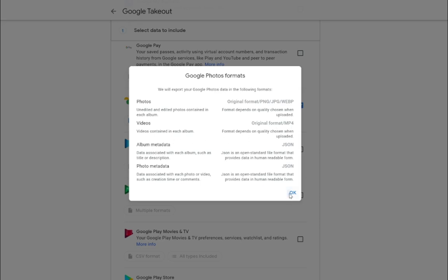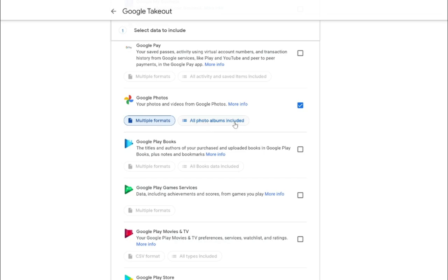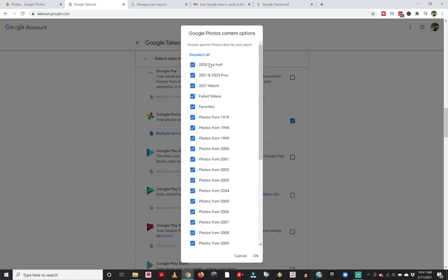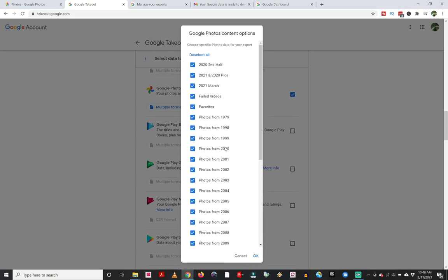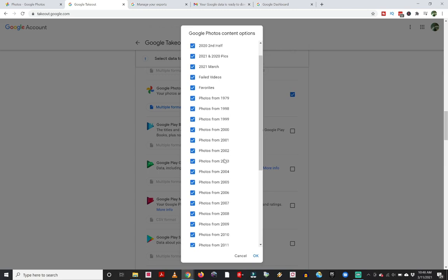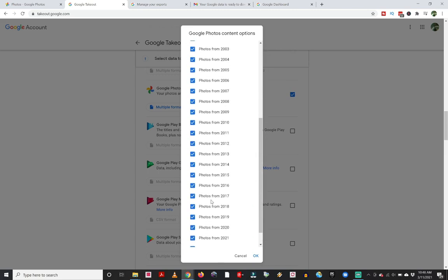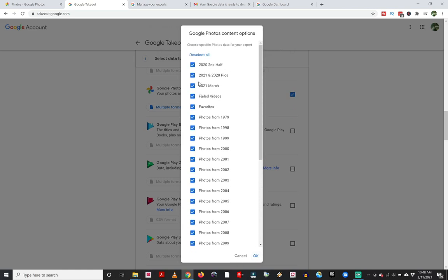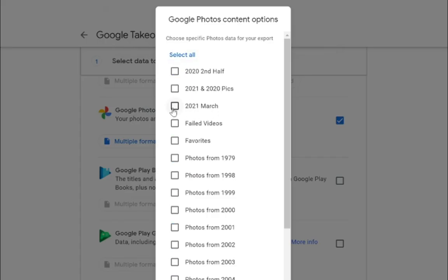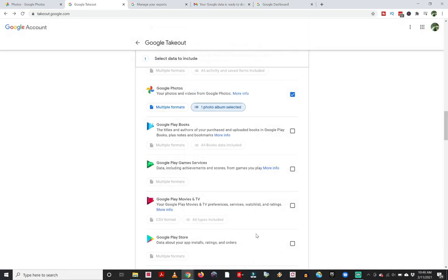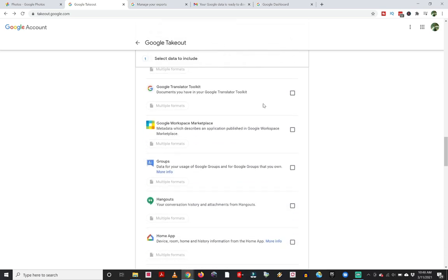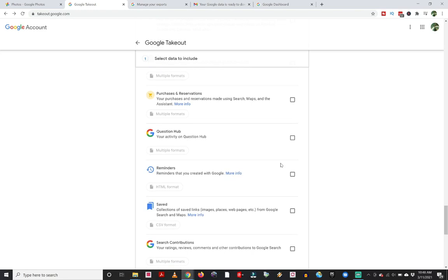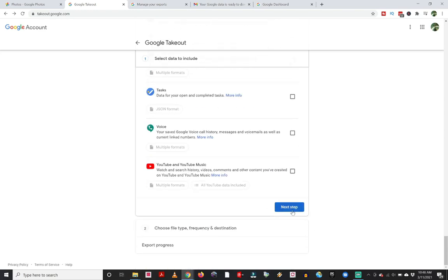From this point, we can go to all photo albums included. If I click on this, it shows all the different albums I have created in my Google Photos account. If you want to download everything all at once, make sure all of these different areas are selected and then click OK. For tutorial purposes, so this doesn't take forever, I'm going to deselect all of these and just do that March 2021 album, then click OK. From there, we scroll down to the bottom of the takeout page and click the blue next step button.